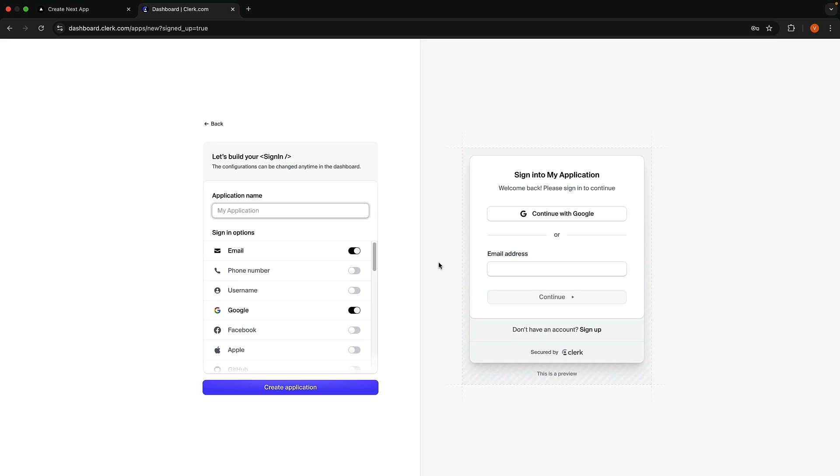Once logged in, create a new application in Clerk. Enter the name of the application as NextShare's application.